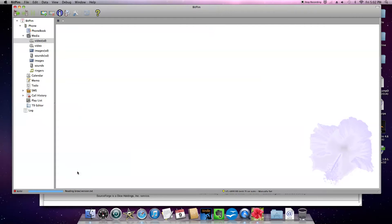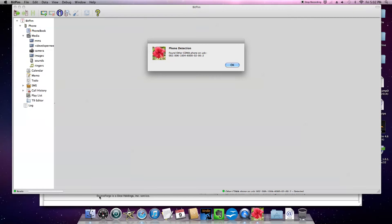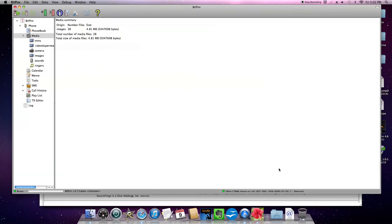So it should start trying to detect that phone automatically. It has the little red indicator saying it's busy. Okay, now it says it's green and it says it's found my phone. So it's been detected.